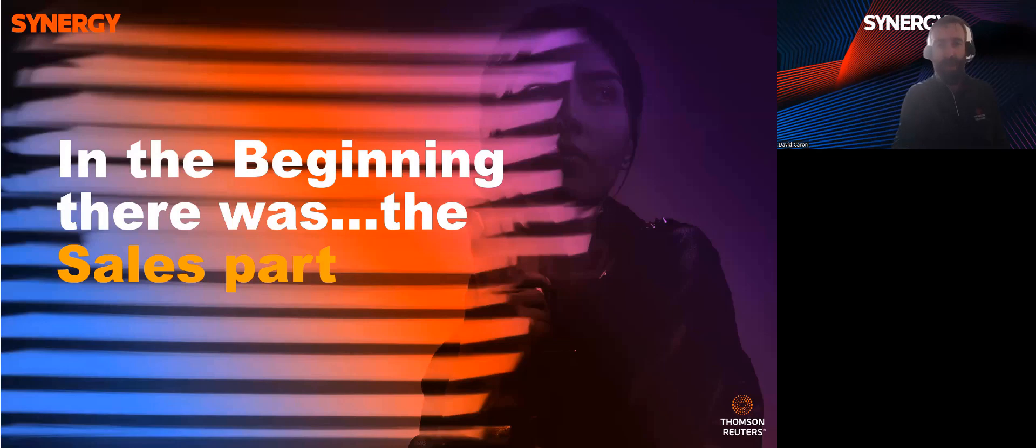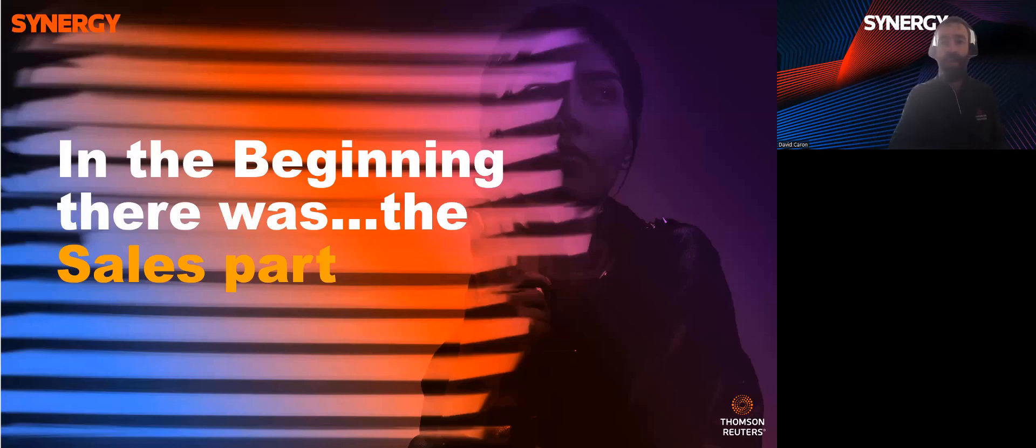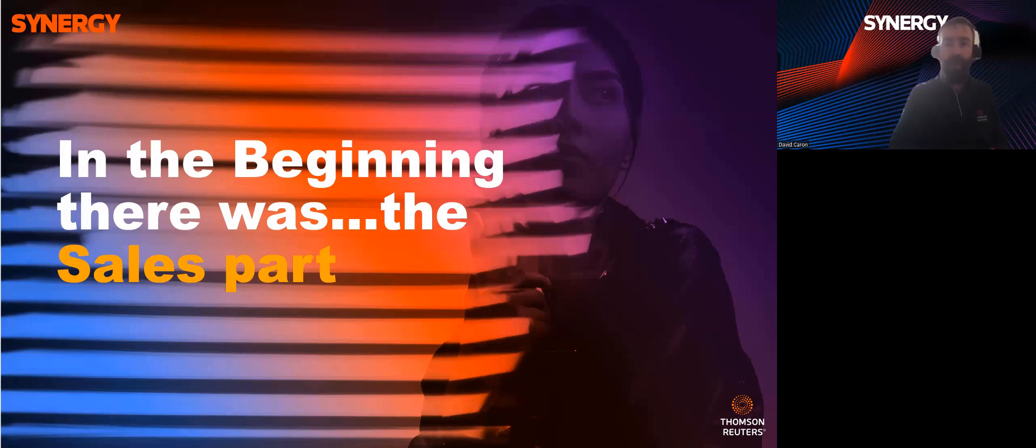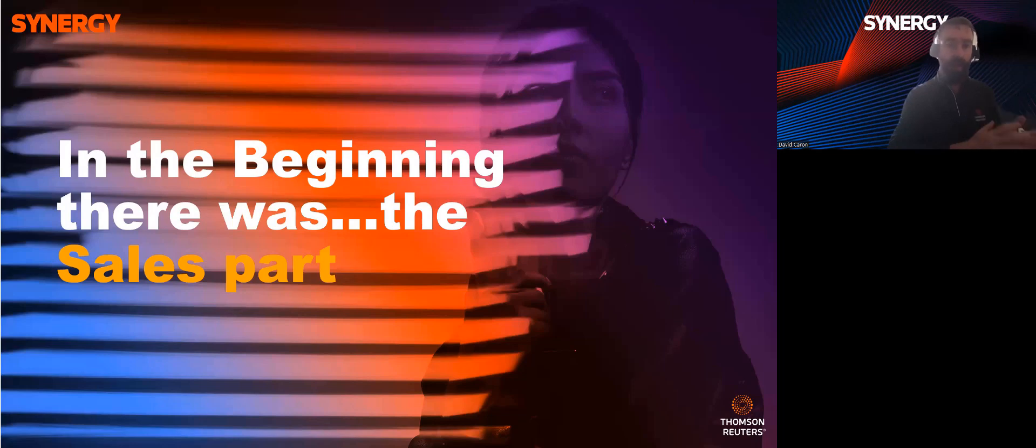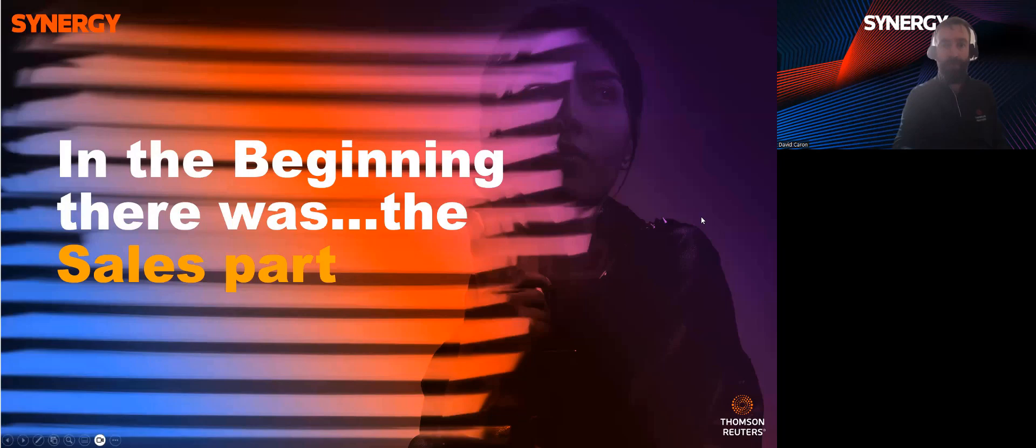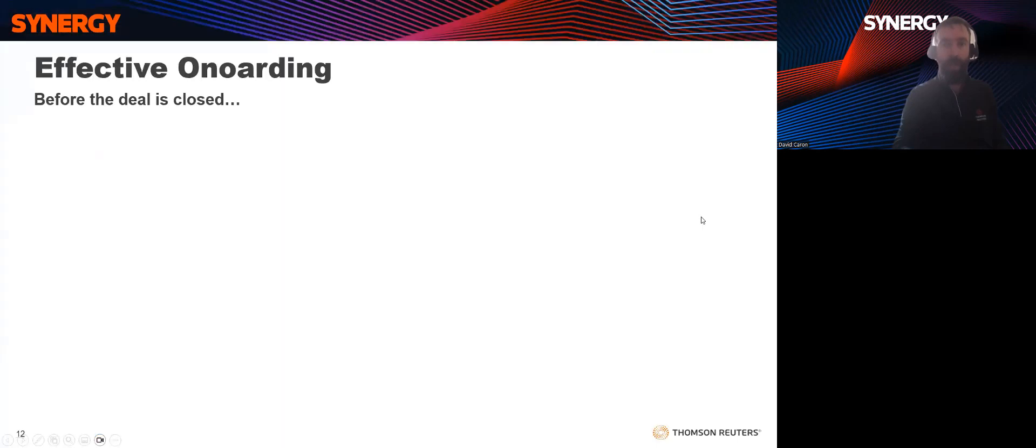As I just mentioned, the onboarding process really begins during the sales process, as this will be a potential client's first touchpoint with your firm. The sales process should be divided into two components, the discovery meeting and the proposal meeting.